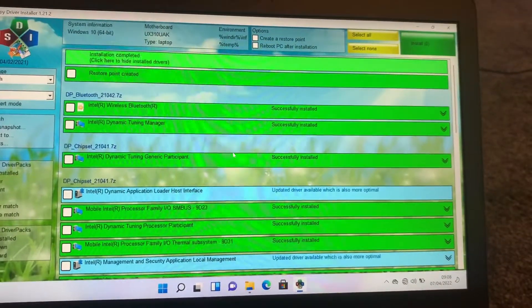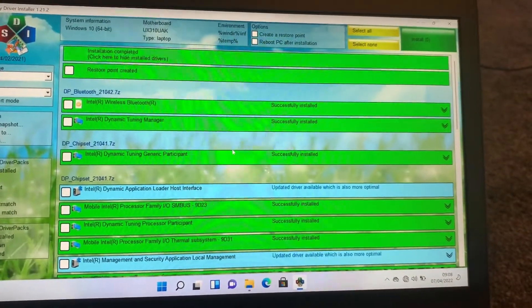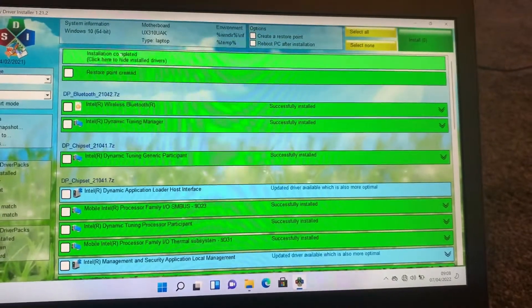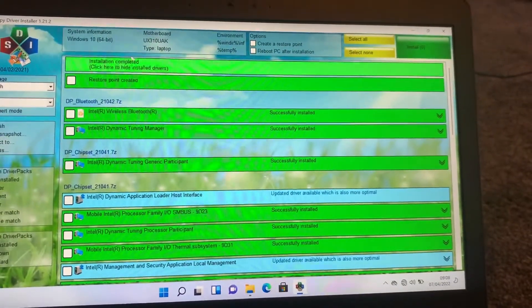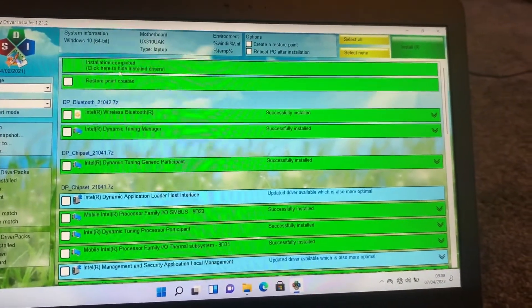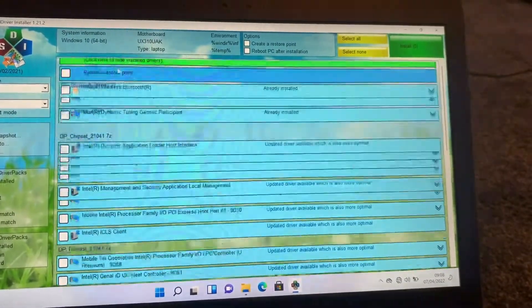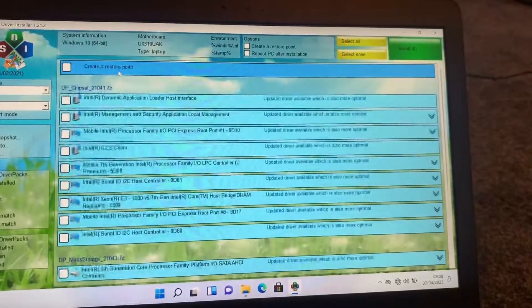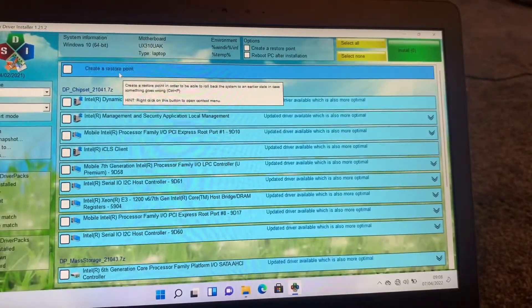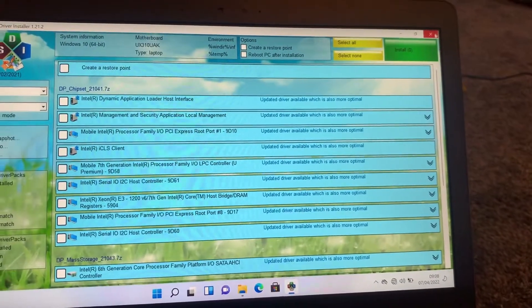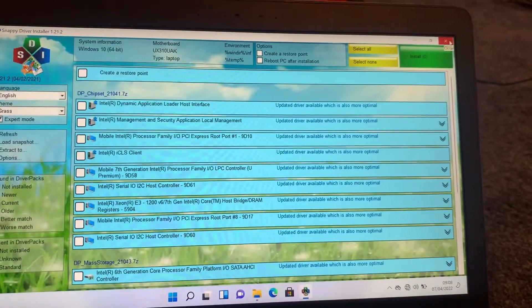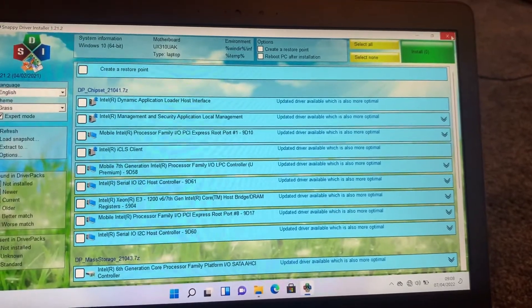So all the drivers have now been successfully installed. It will start flashing like this. You need to click on it and then what you need to do is a system restart.